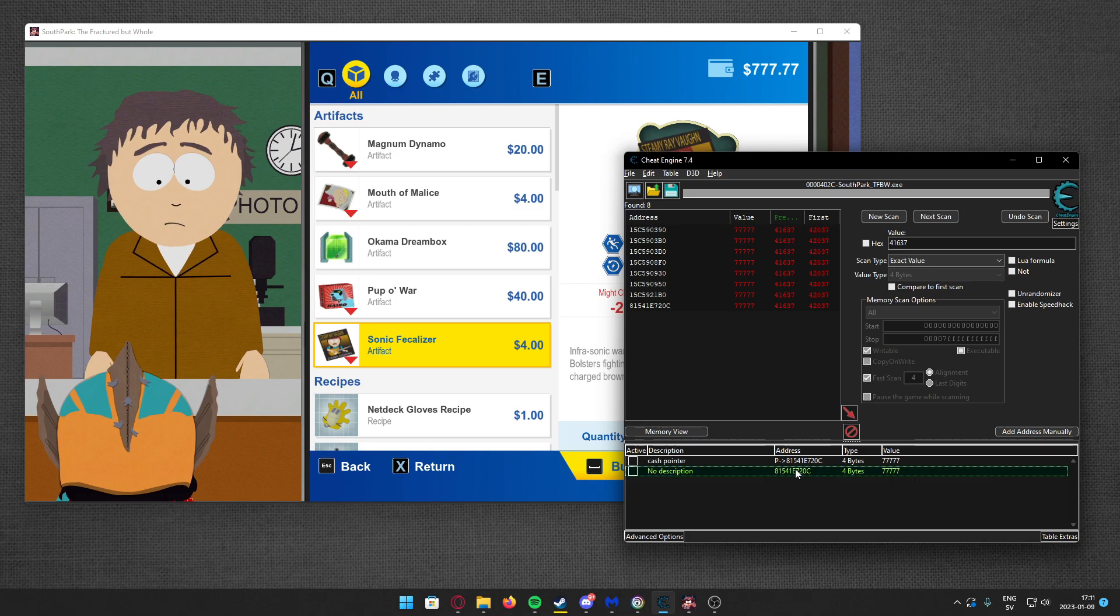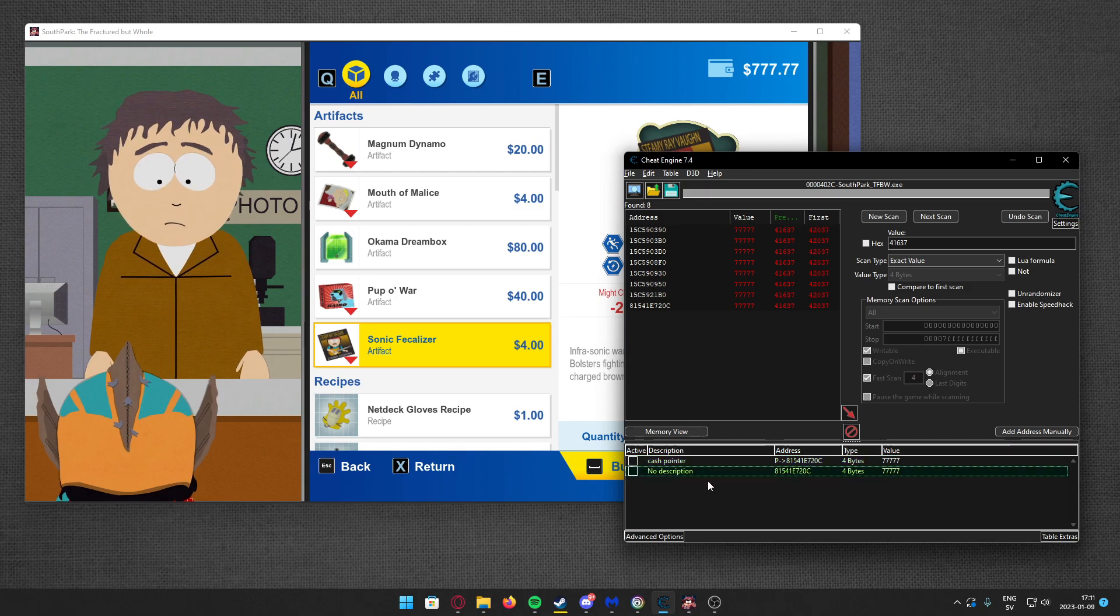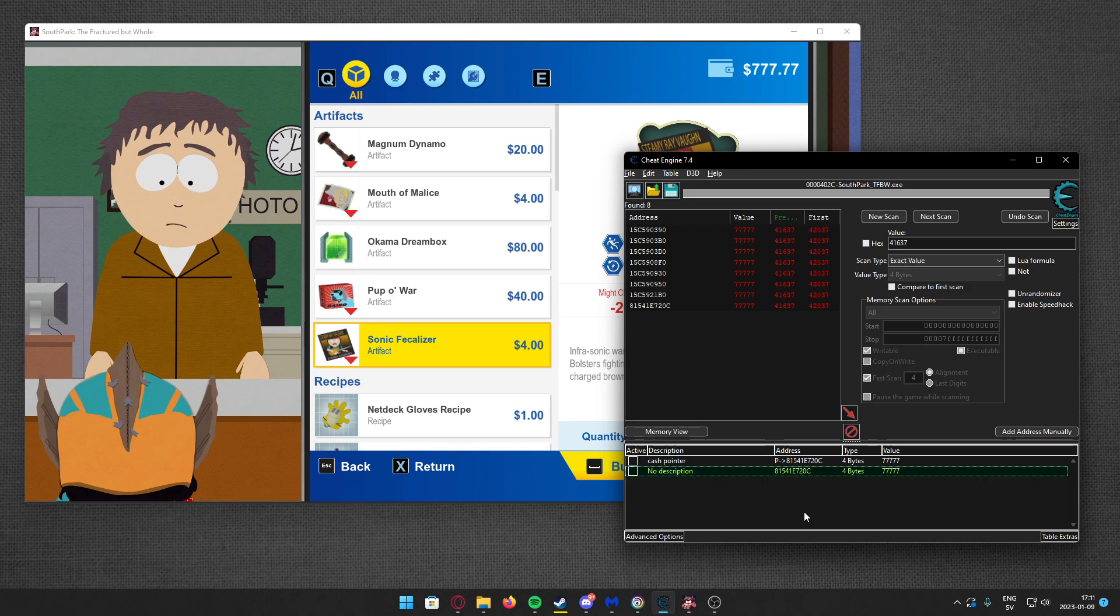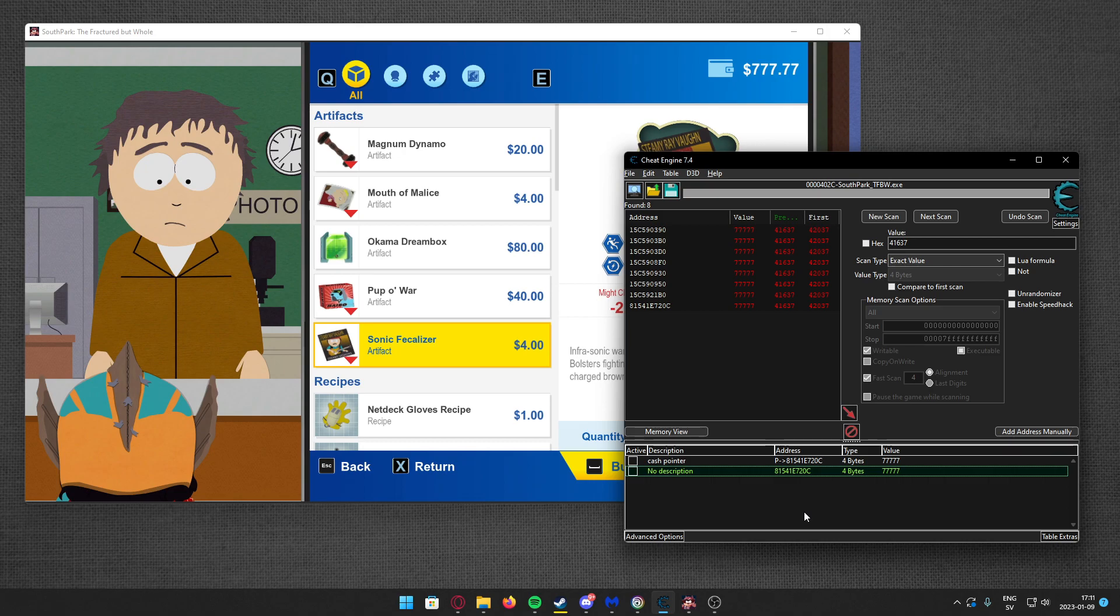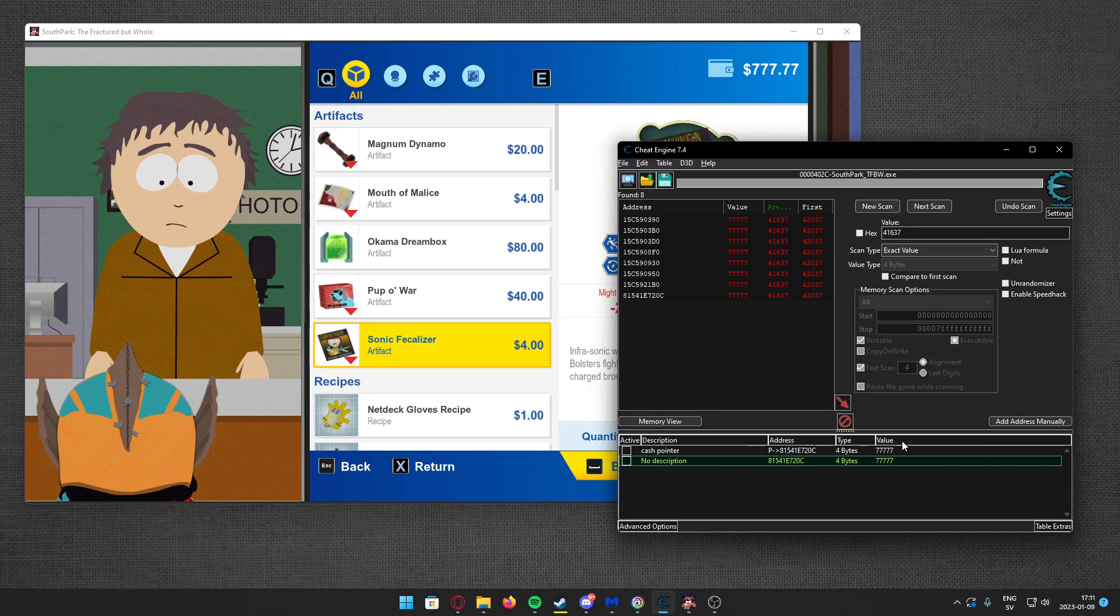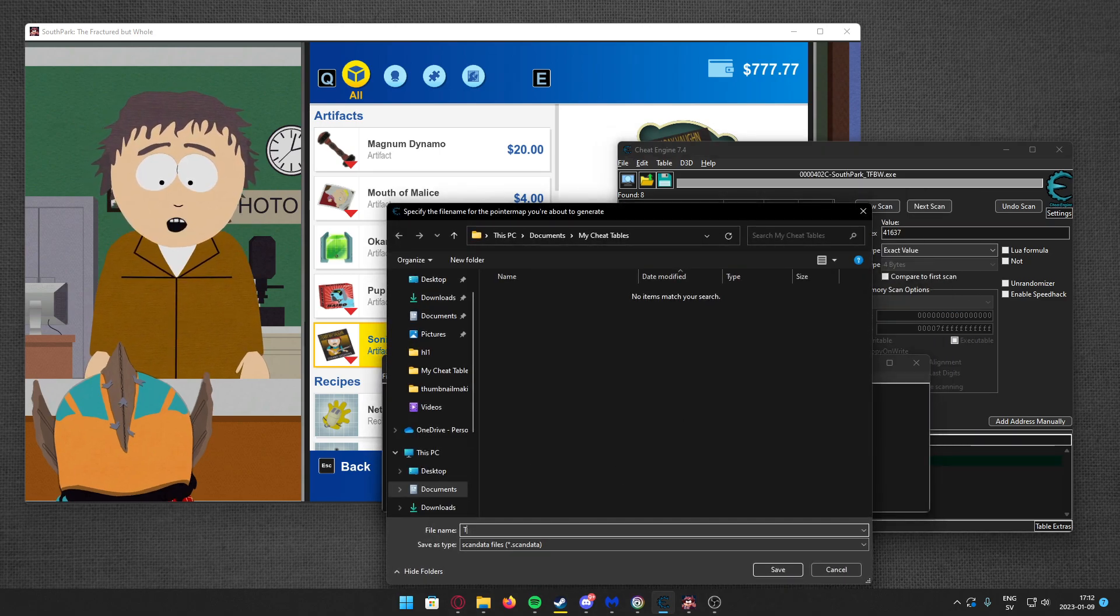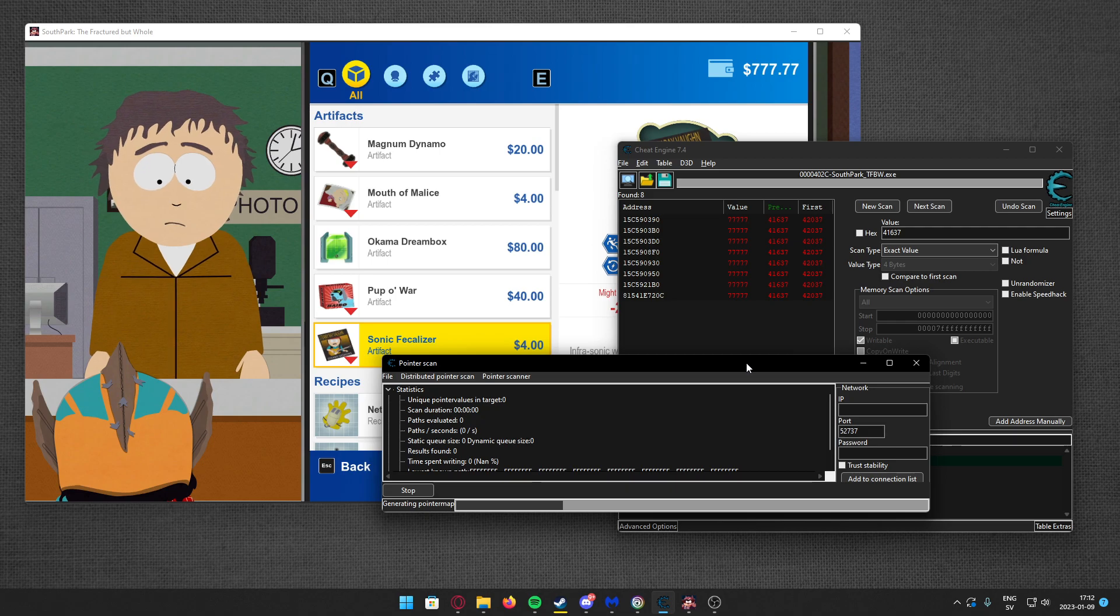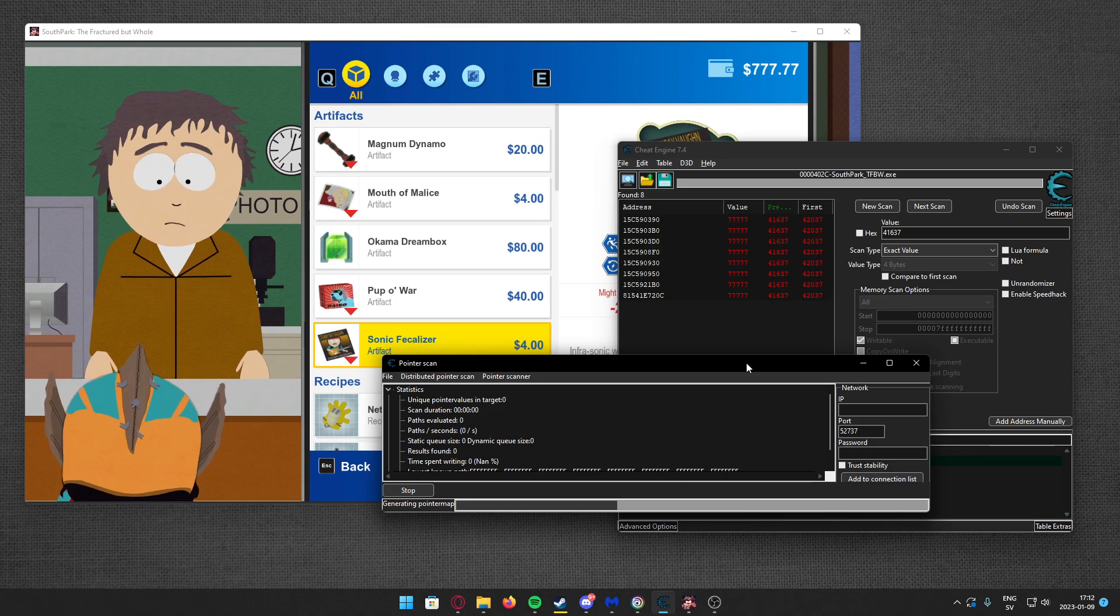And now we want to find this by pointer scanning. You can see that our pointer points to this address. But to pointer scan for 64-bit games, use a pointer map. If you're using 32-bit games you might just go really quick, but if you want to save time and you have more than one variable to search through, generate a pointer map. To generate a pointer map, you right-click, generate a pointer map. Let's call it the game, and it will generate a pointer map.